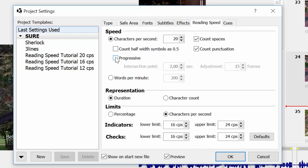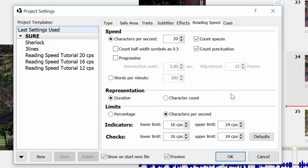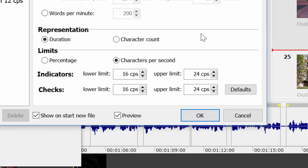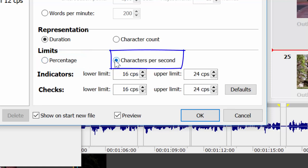Reading speed can be calculated in two ways: using duration or character count. Duration is the default value, and EasyTitles will calculate the required subtitle duration according to the characters per second or words per minute parameters we set, and compare the result with actual duration. In character count, the program will take the subtitle duration and calculate the optimal number of characters it may contain depending on the current setting. Lower and upper limits define the margins or tolerance for the calculated reading speed, and they would be indicated as below or above the reading speed. Limits are either set in percentages from the ideal reading speed or as characters per second, defining the tolerance threshold below or above which we will see an error indicator.